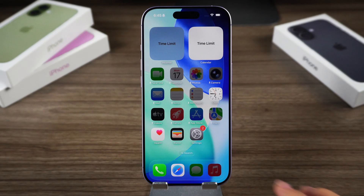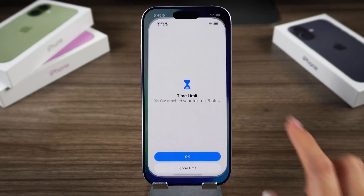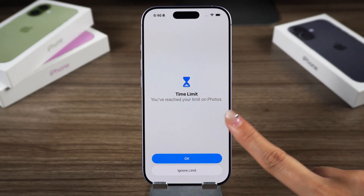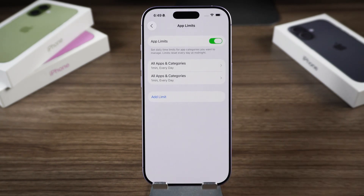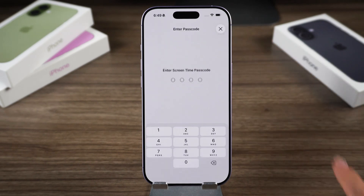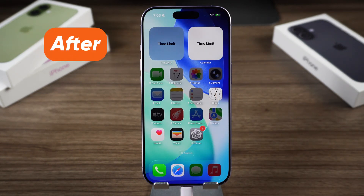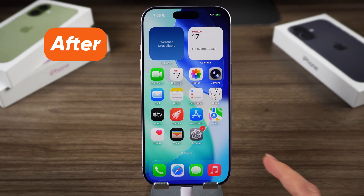Hey everyone, welcome back to the Tenorshare Channel. If you're trying to turn off screen time on your iPhone but can't remember the passcode, don't worry — you can still disable it without the passcode. In this video, I'll show you two simple methods to get it done. Let's get into it.